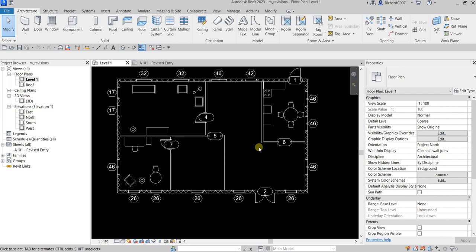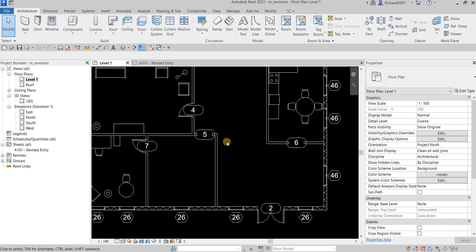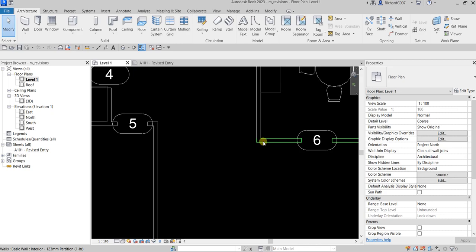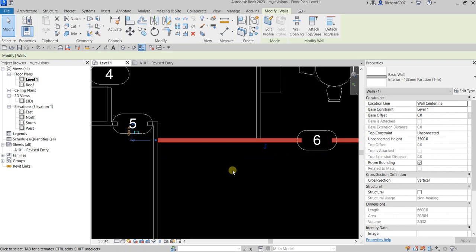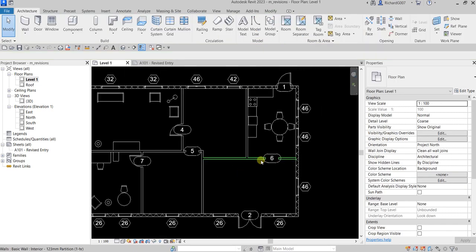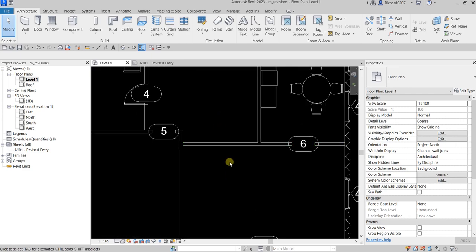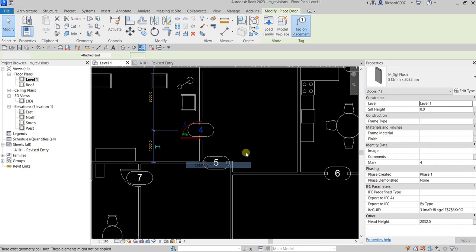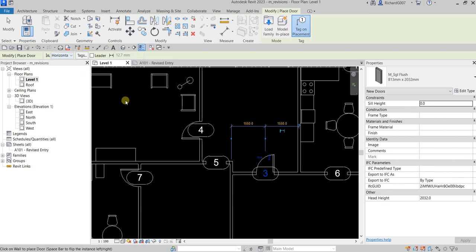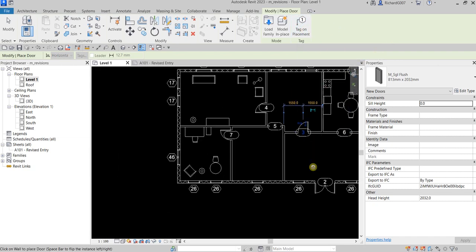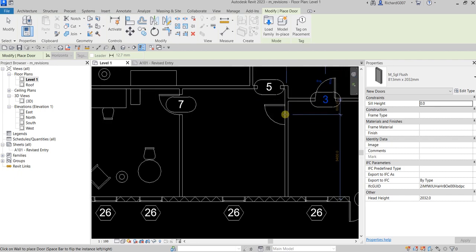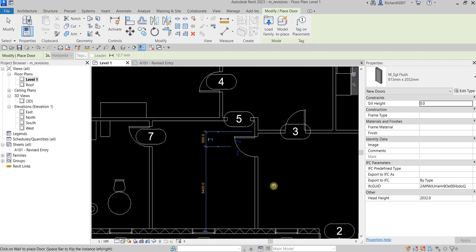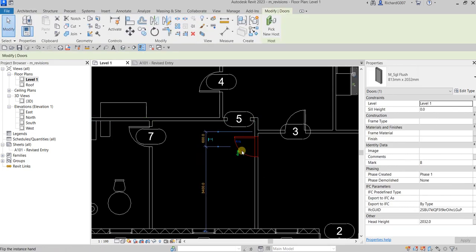Let's say I'm going to edit part of the model — I want to extend a wall here, so I'll click and extend it. That's one modification. Then I'm going to add a door: right-click, create similar, and place it here. By the way, the reason a tag is placed automatically is because 'Tag on Placement' is activated. If it's toggled off, no tag appears. Toggle it on to place tags automatically with windows and doors.